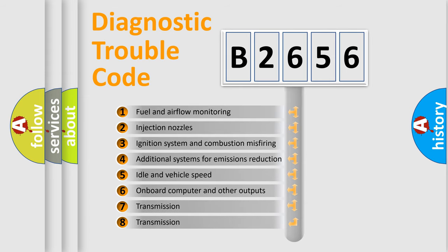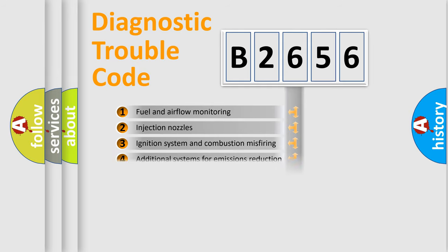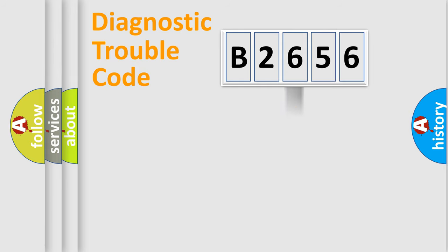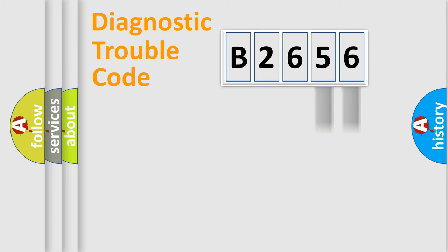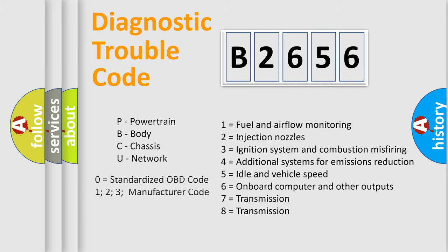The third character specifies a subset of errors. The distribution shown is valid only for the standardized DTC code. Only the last two characters define the specific fault of the group. Let's not forget that such a division is valid only if the second character code is expressed by the number zero.